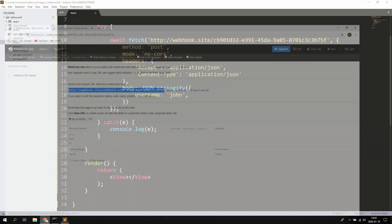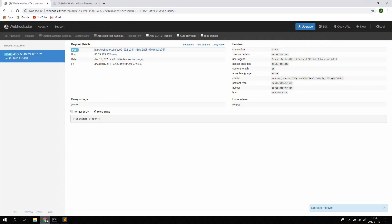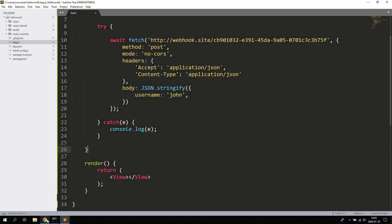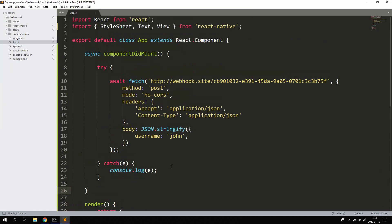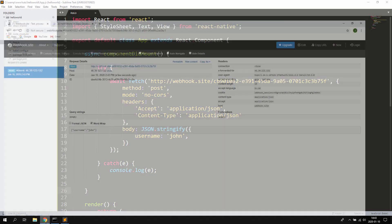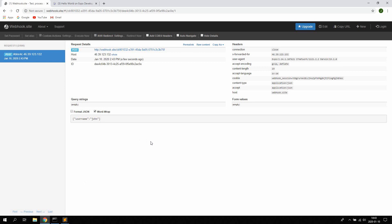Something went wrong with my React Native server running here locally on my client. You shouldn't have that problem. So now we just hit save again, so let's continue, open up webhook.site.